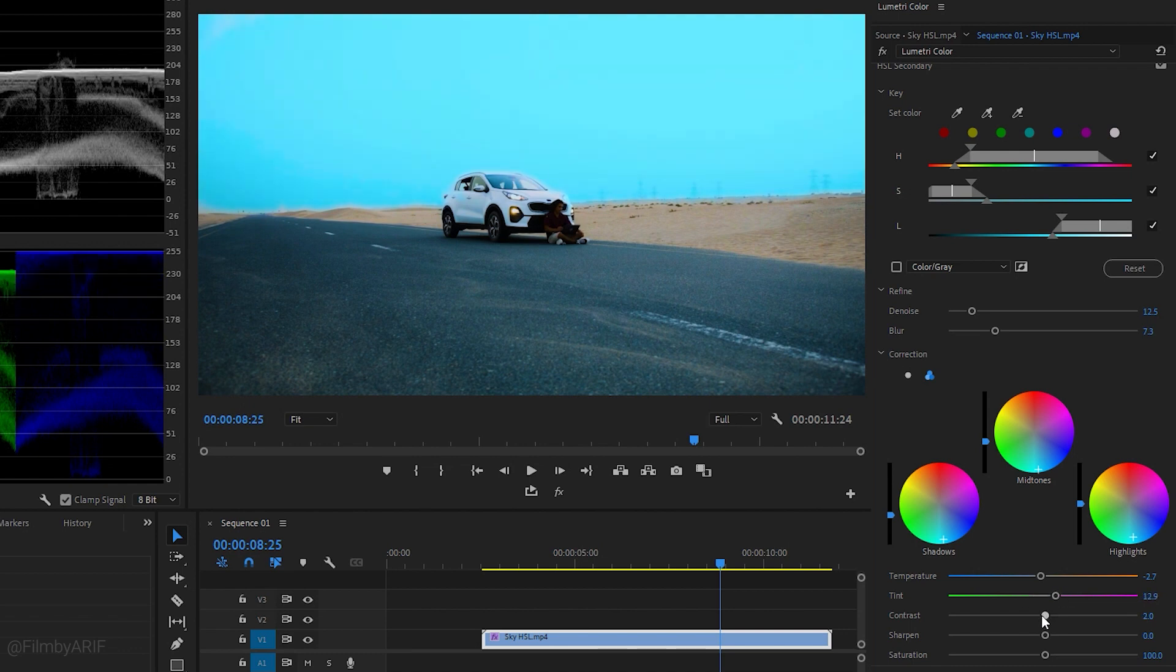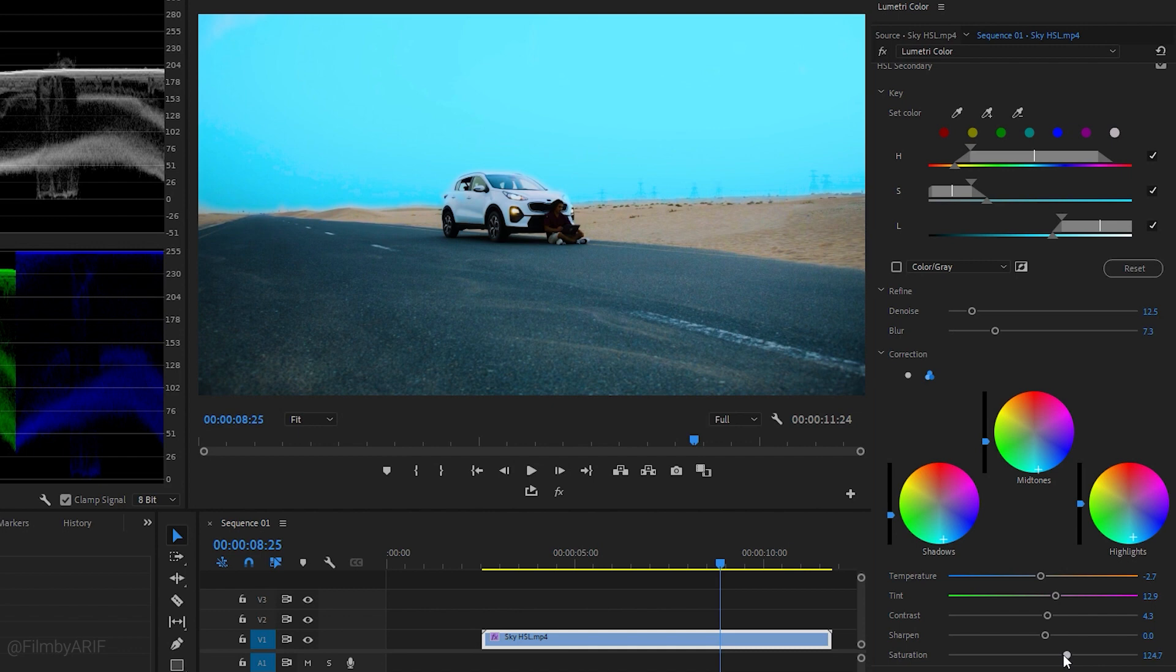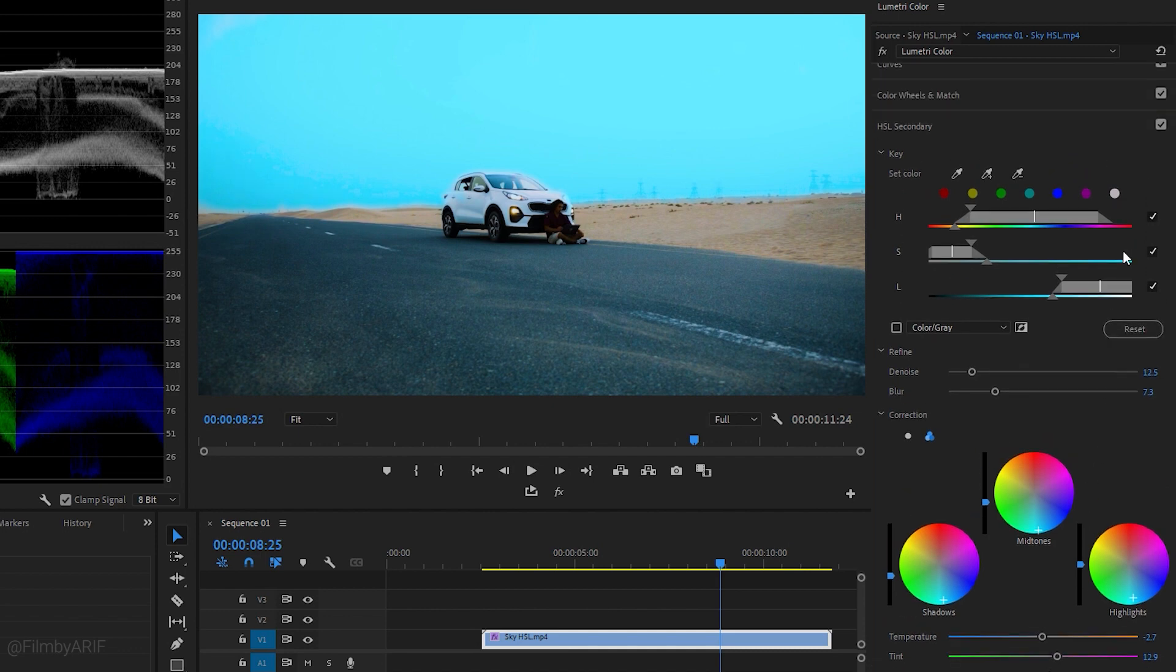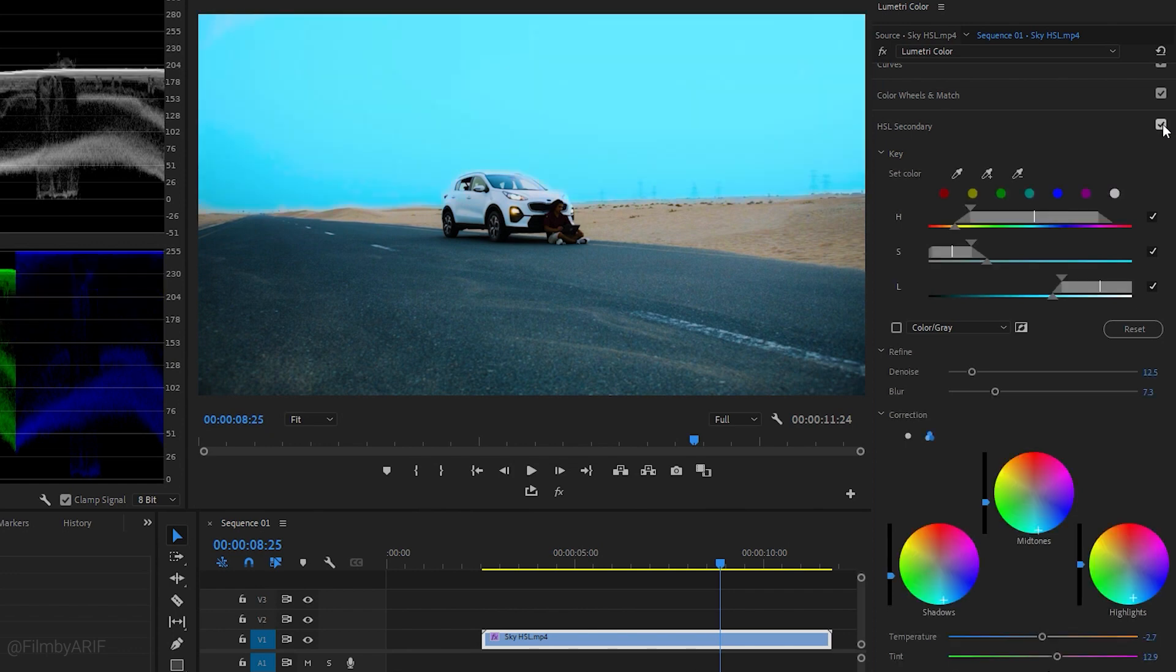Allowing you to customize the color correction to meet your specific needs and preferences. We can create a desired look for the selected color by manipulating these settings. That's all for sky color refreshment using the HSL Secondary in Premiere Pro.